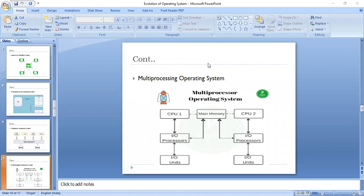In symmetric multiprocessing, all processors are at the same level — we are not prioritizing or organizing them in any hierarchical structure, so there is no master-slave relationship. It is easier to implement in an operating system and is implemented in Windows NT, Global Network 2.1, and many more.